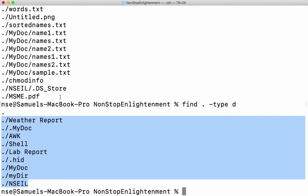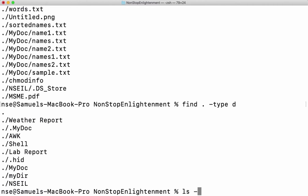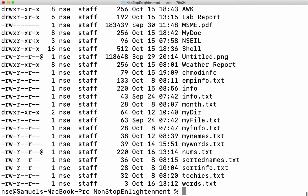We can also find files based on permissions. To check the permissions, I'll say ls hyphen l. These are the permissions we can understand for each file. For those who don't know what permissions are, I've done a separate video on how to change permissions and what permissions mean, for which I've given the link in the description. Please go and watch it and come back here so you can understand what permission is and how to give permission.